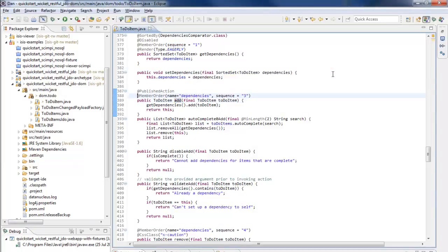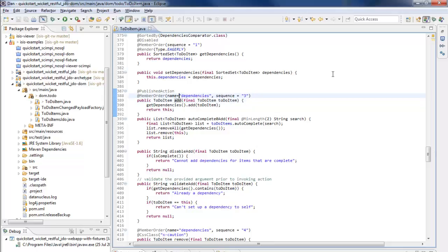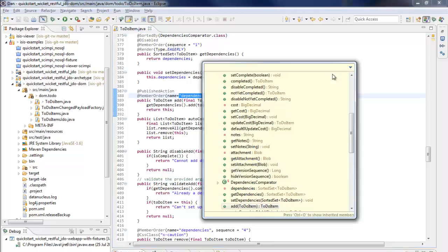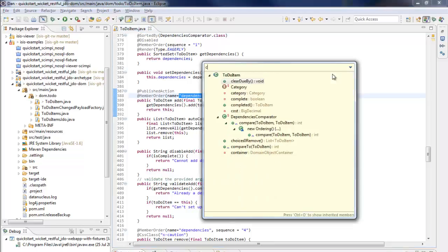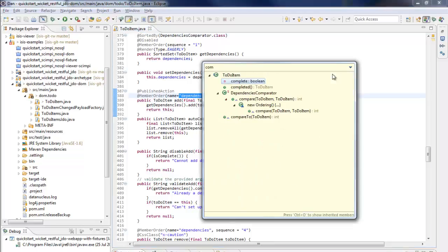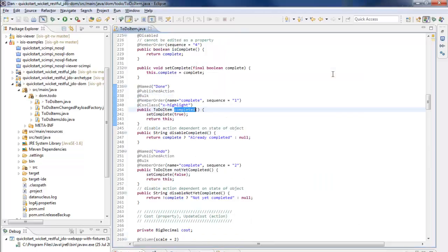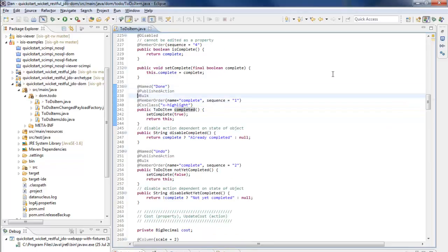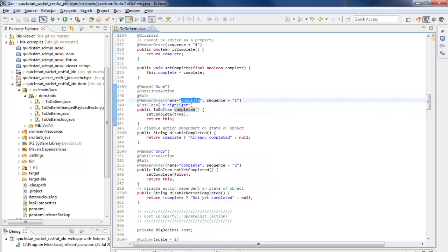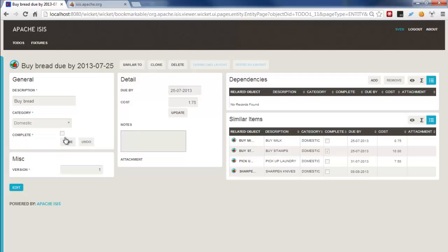And if we look at how that is done, again it's with the member order annotation. So this particular action that will add a dependency is associated with the dependencies collection, and in the case of the done, which I think is actually the completed action which is rendered as done, you can see that this particular action is associated with the complete property, so that's why this appears over here.